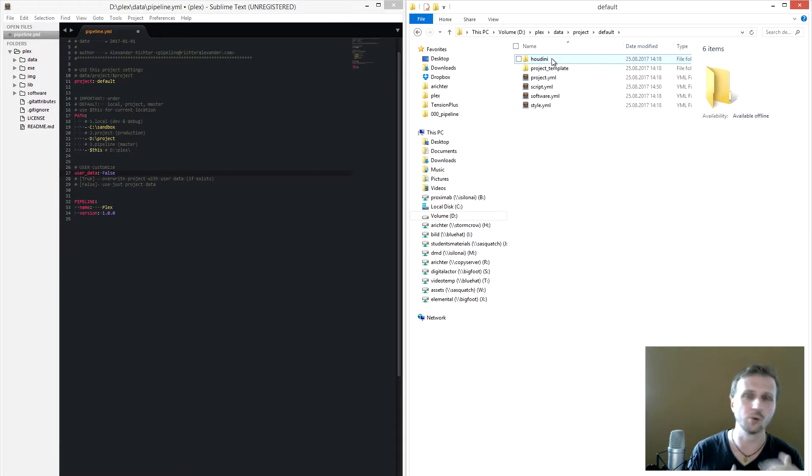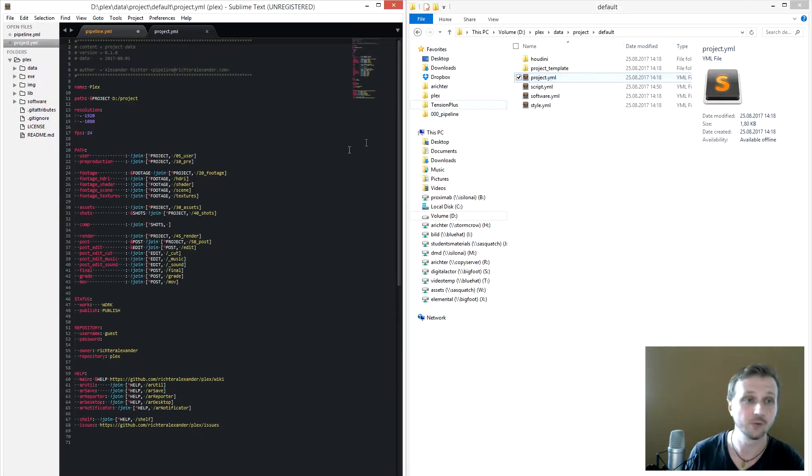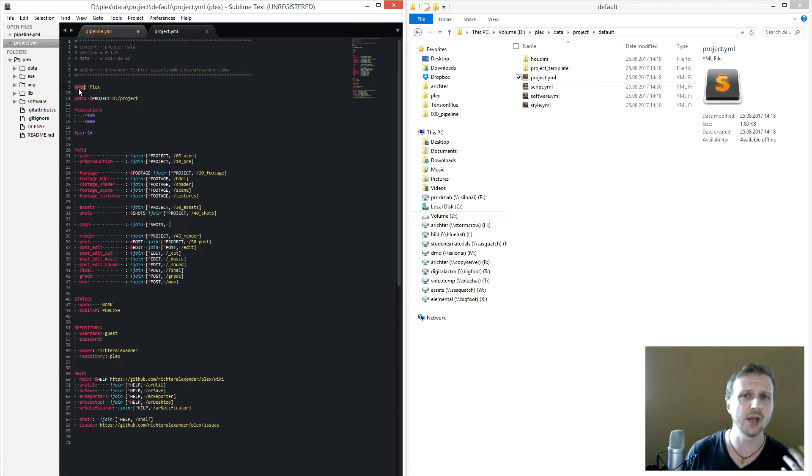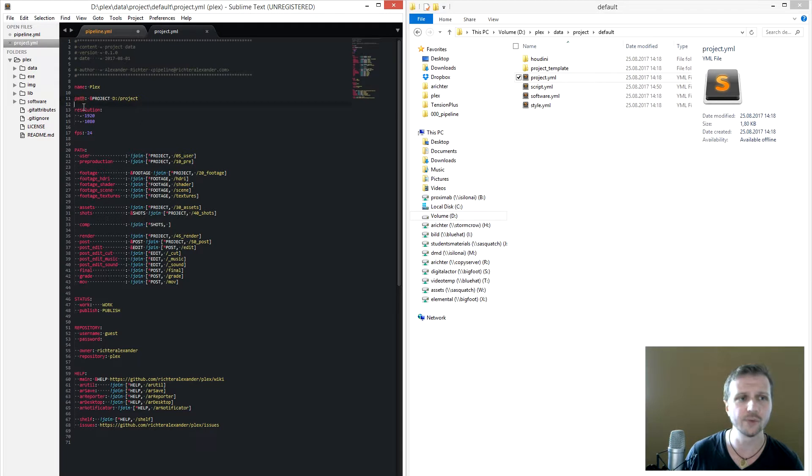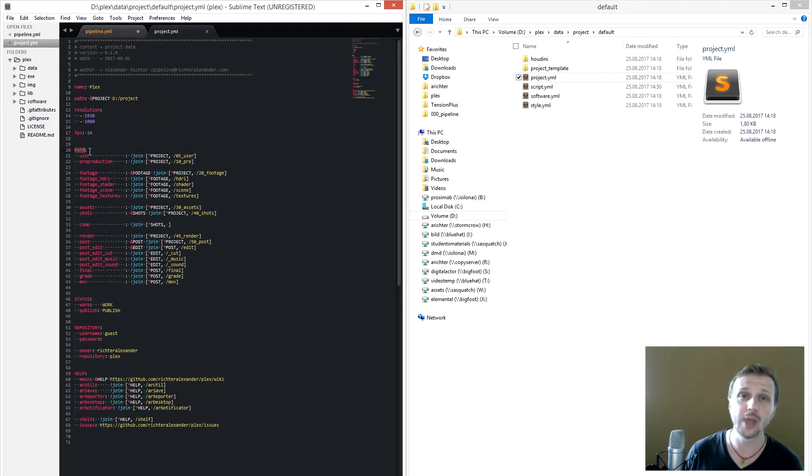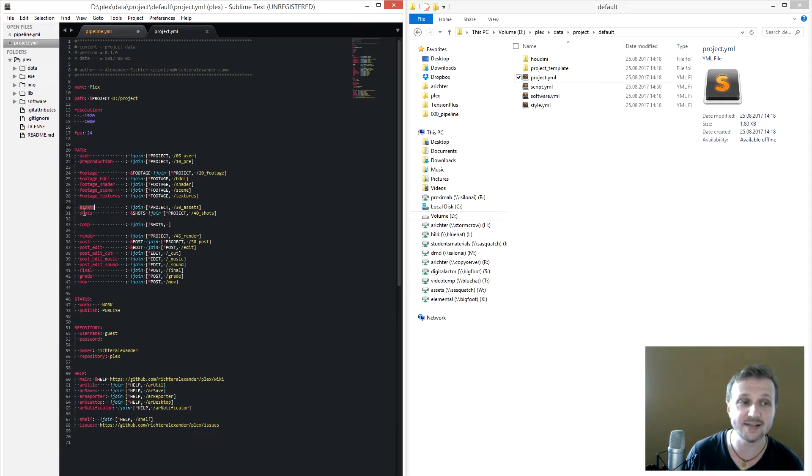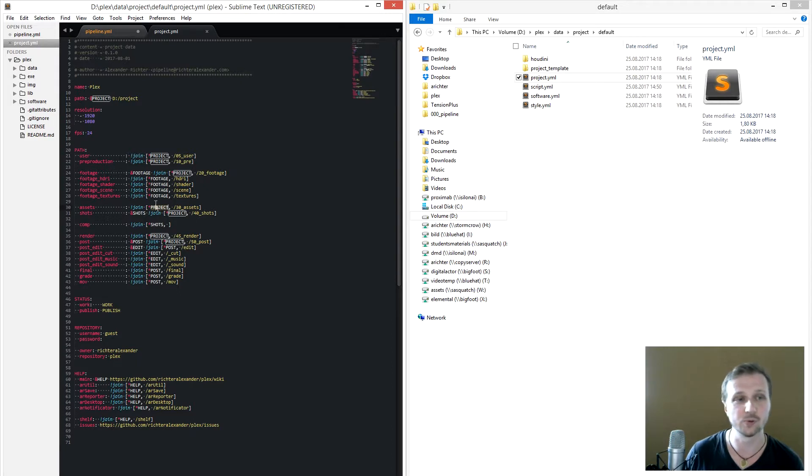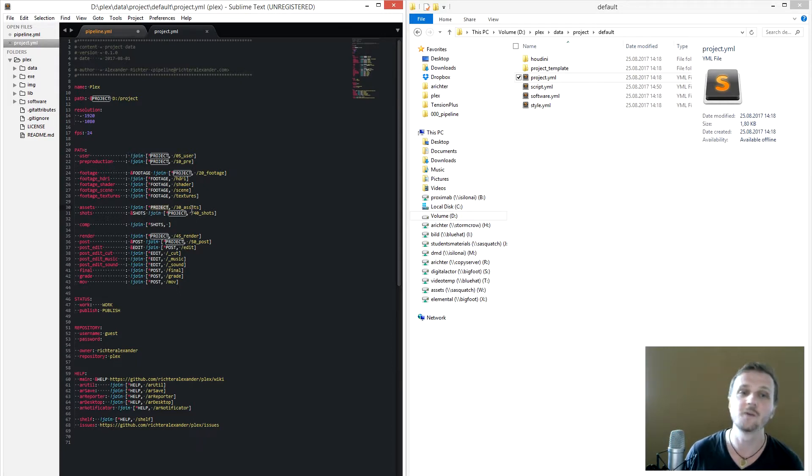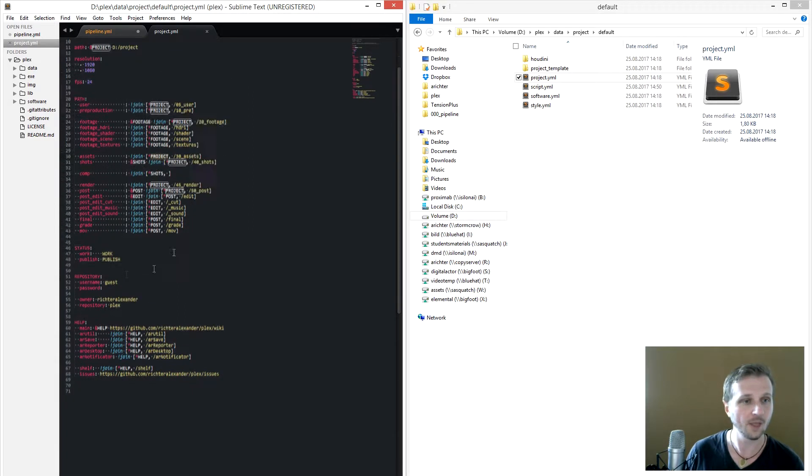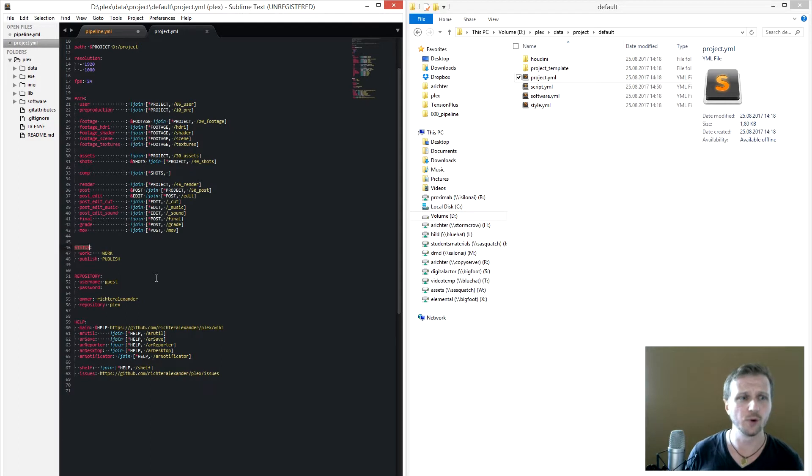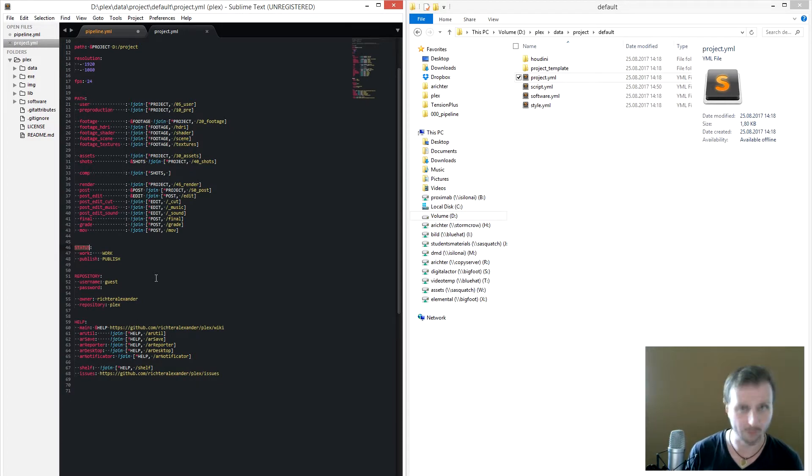So if you go into project.yaml, we have of course the name which is mainly for menus, and so you know where you are. The path, it's the main root path of your project. The resolution, the fps, and now we have all the main paths you have from pre-production to of course assets and shots. And it will use the main path variable to add up your assets, for example. So it will be your assets will be at D slash project slash 30 assets. So then will be like status. So we have a work and publish status, and how it's called work and publish.